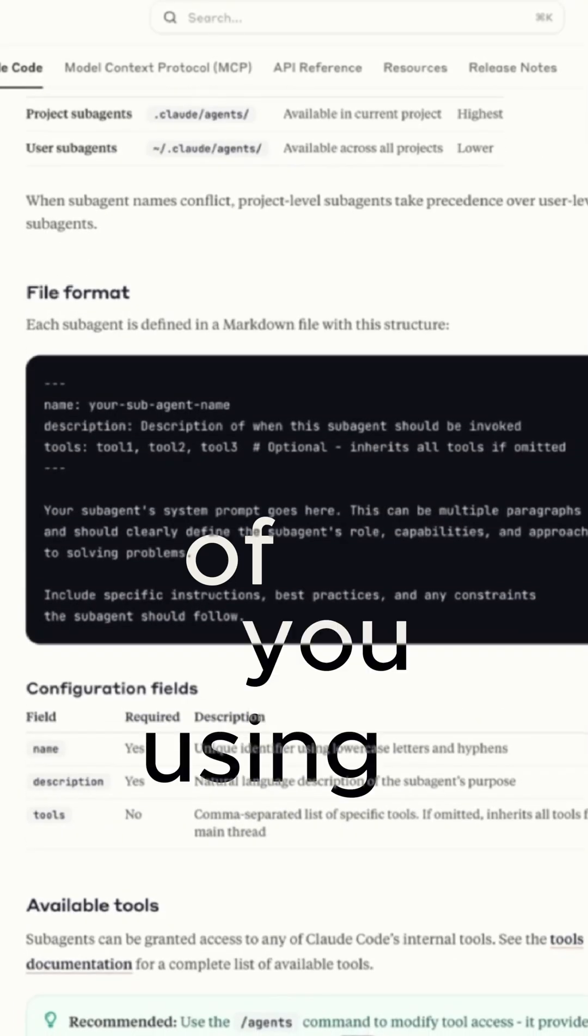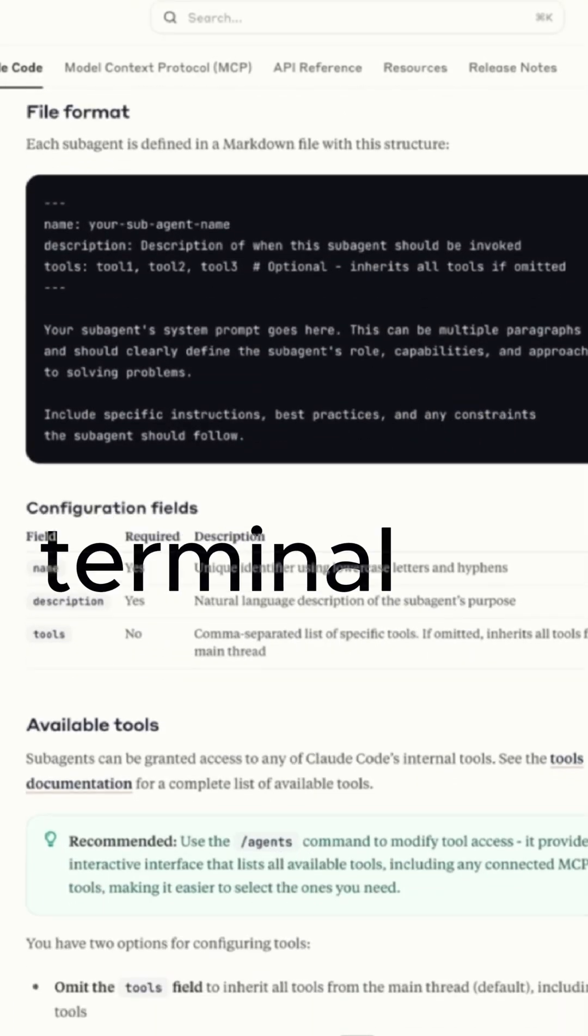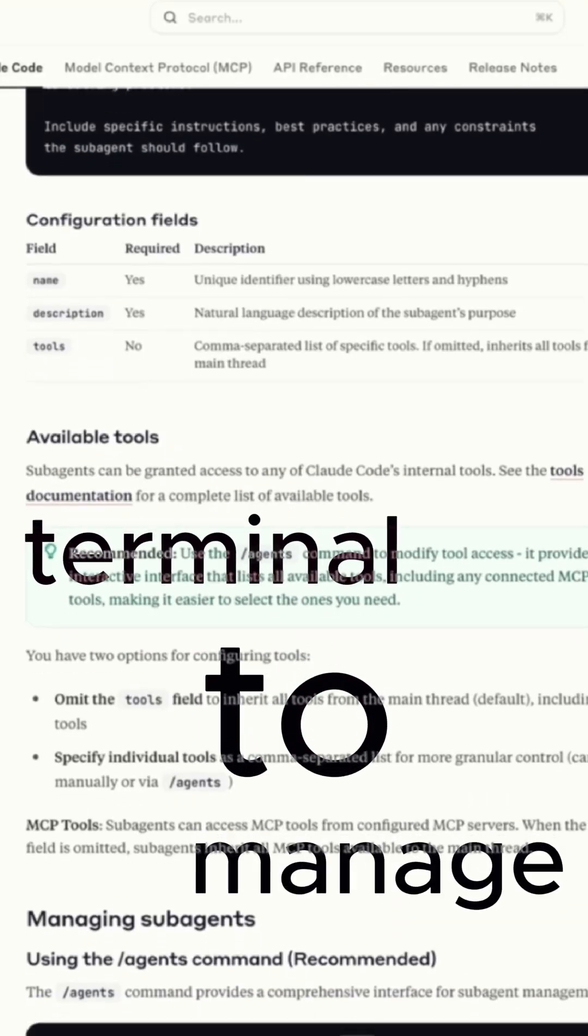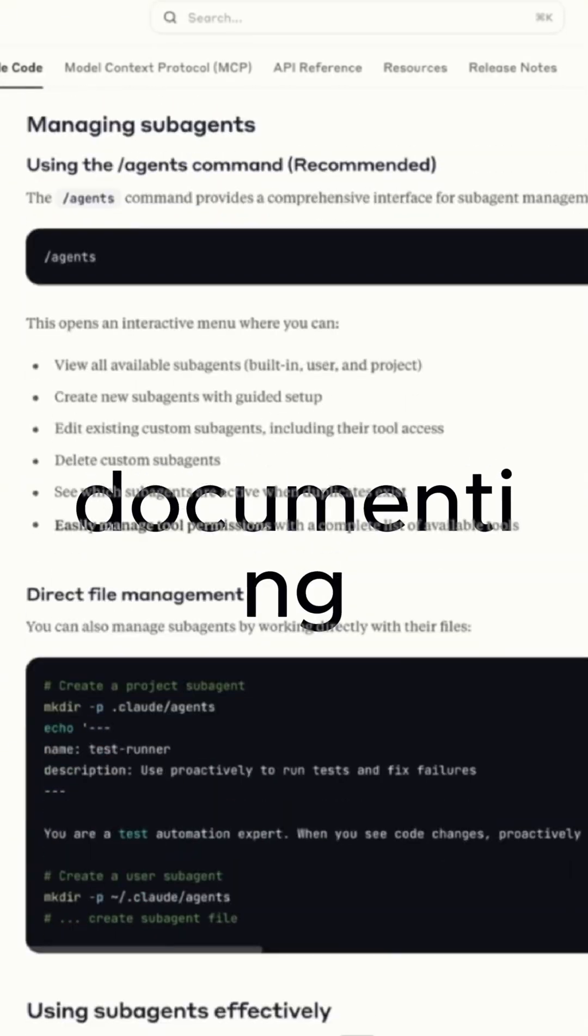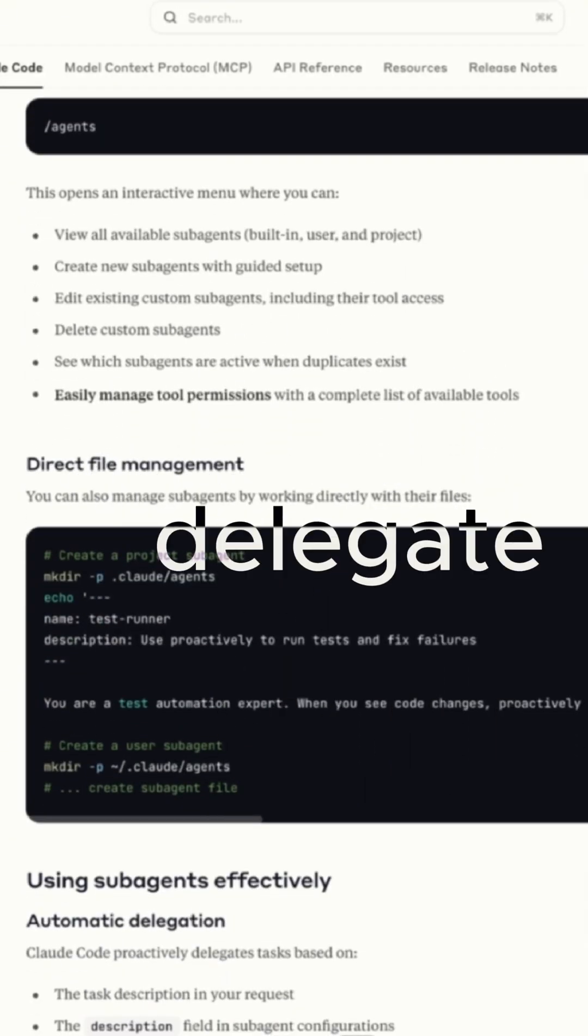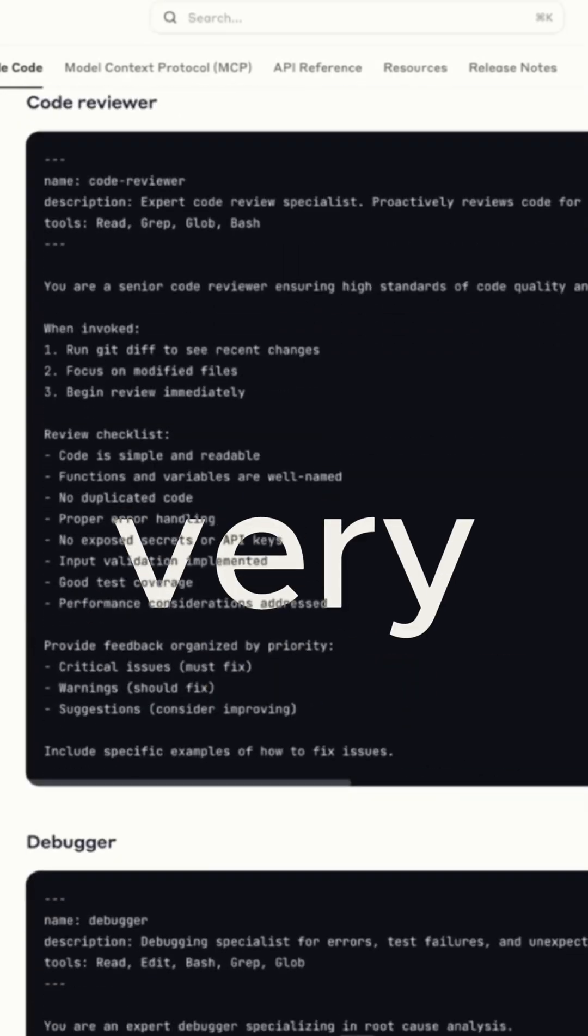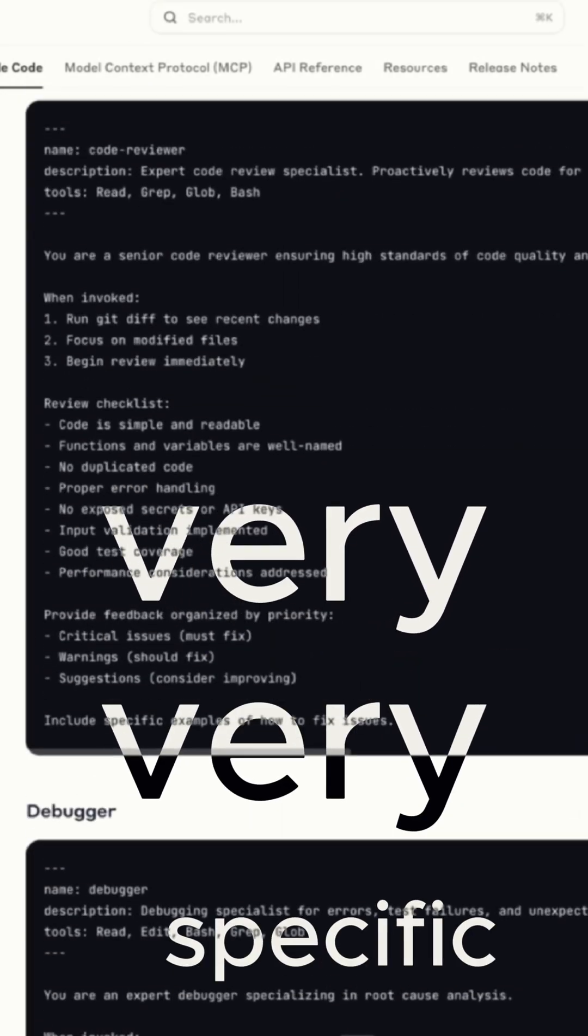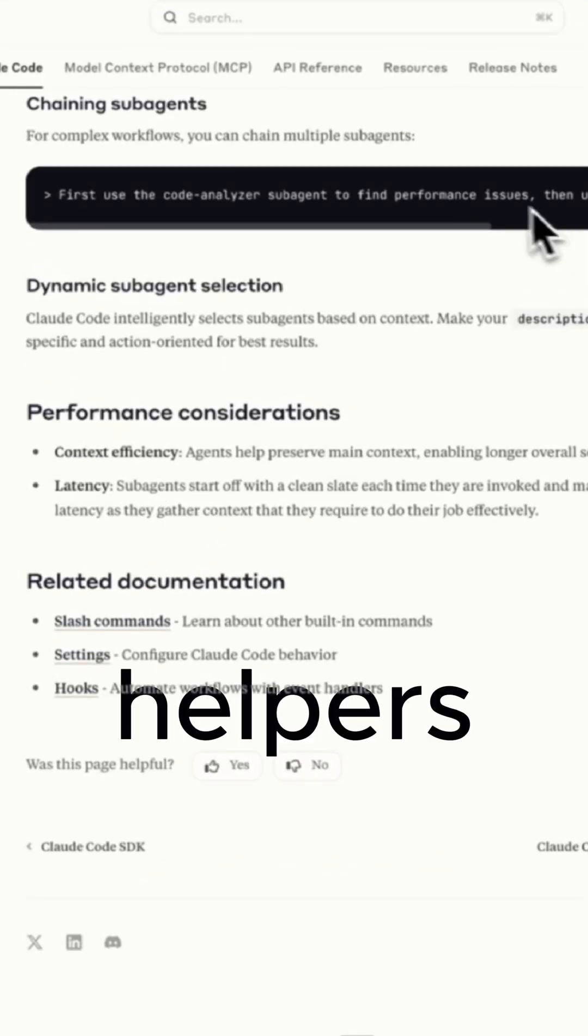So instead of you using Claude Code and telling the terminal to manage everything, writing the code, reviewing, debugging, documenting, you can delegate these specific, very, very, very specific jobs to expert helpers.